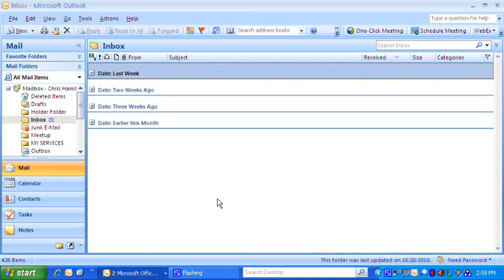Hi there, it's Chris Hamilton here with salestipaday.com and today I'm going to show you how to make an electronic card or a vCard in Microsoft Outlook and it's quite easy.